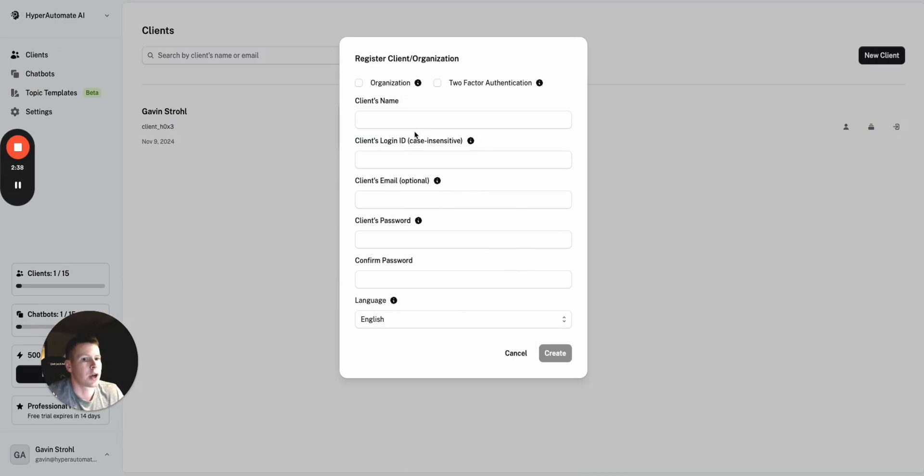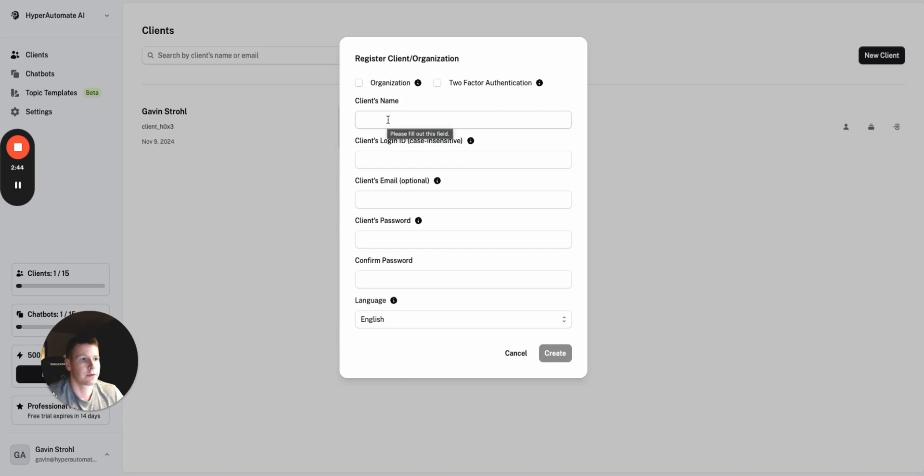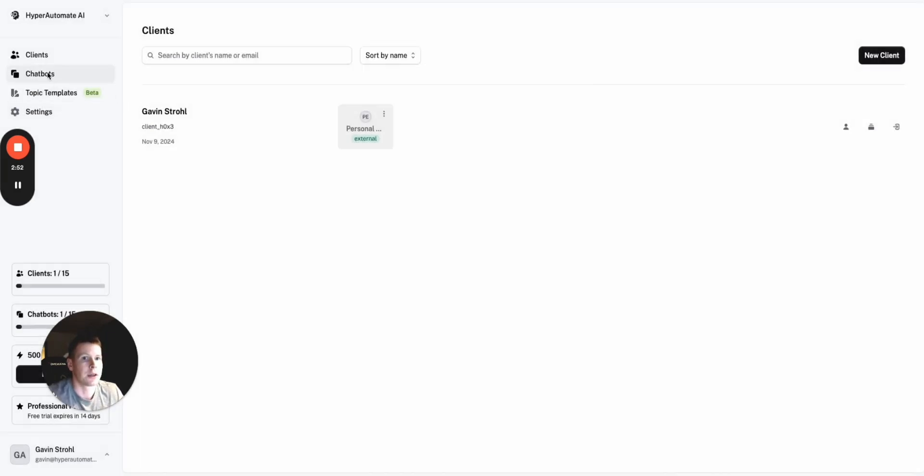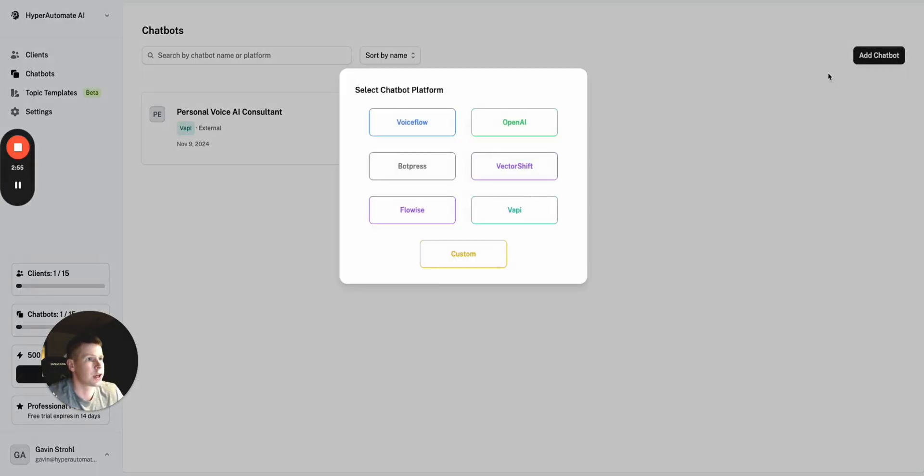And this is how you would create a new client login for whatever client assistant you have. Put in their email, their password, and you can give this to them so they can log in and see the dashboard. And then to create a new chatbot, you'd simply go over here and add chatbot.